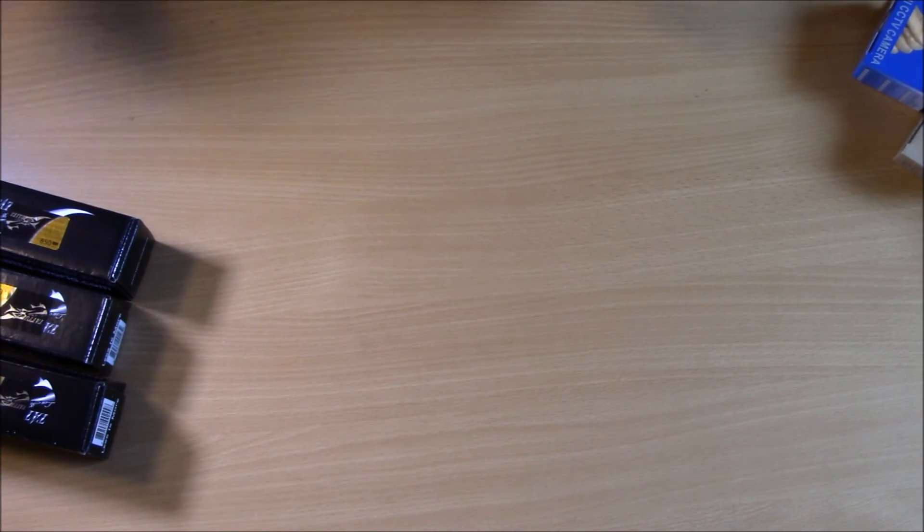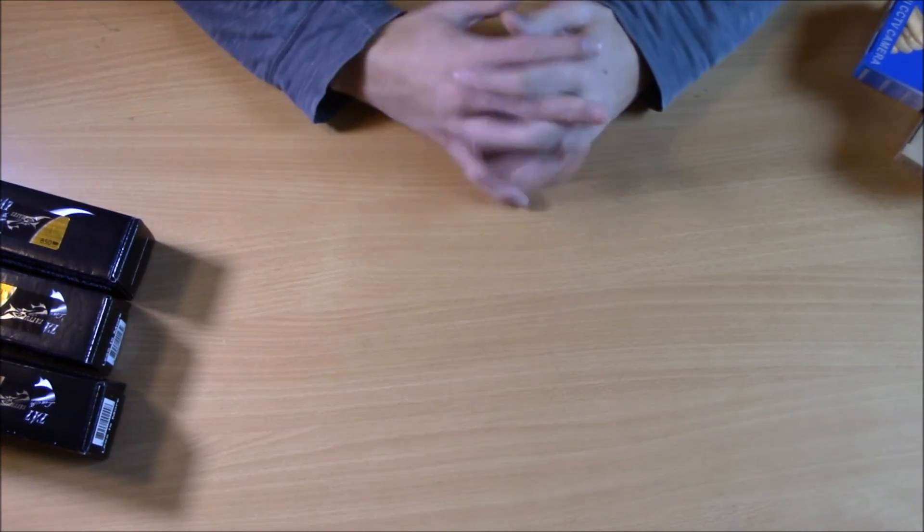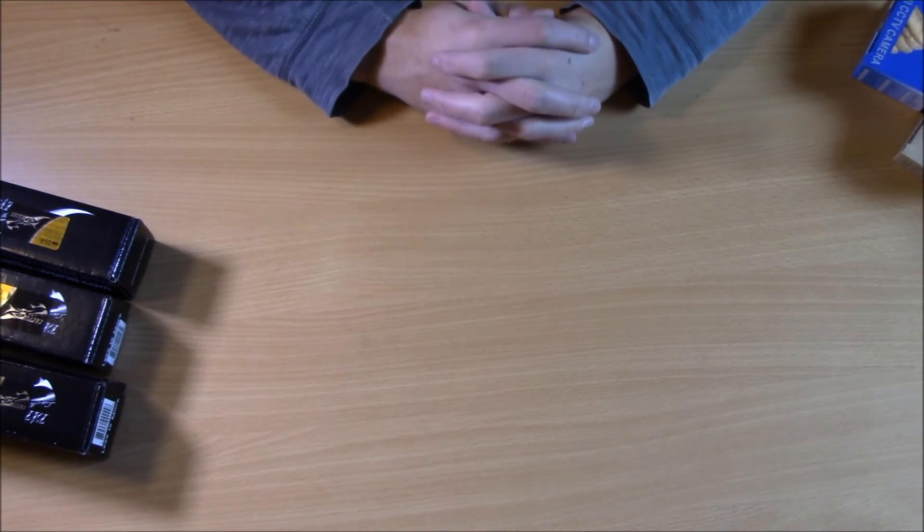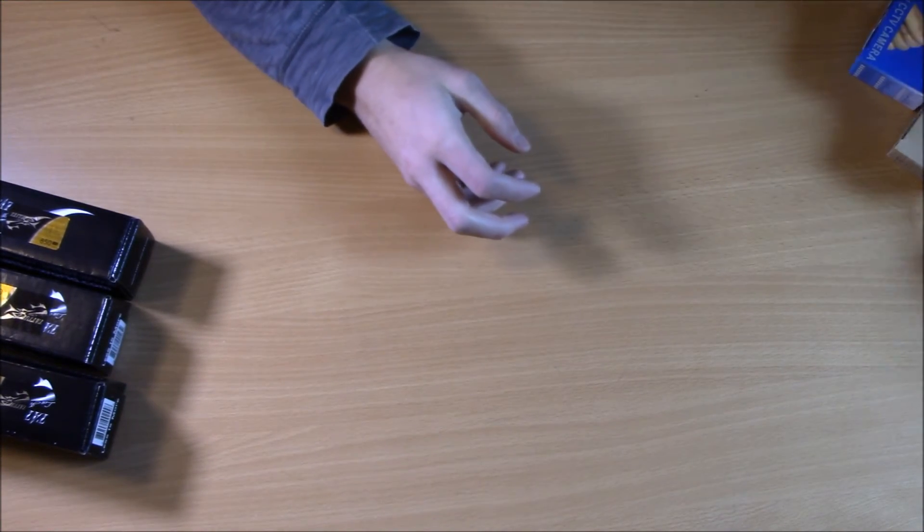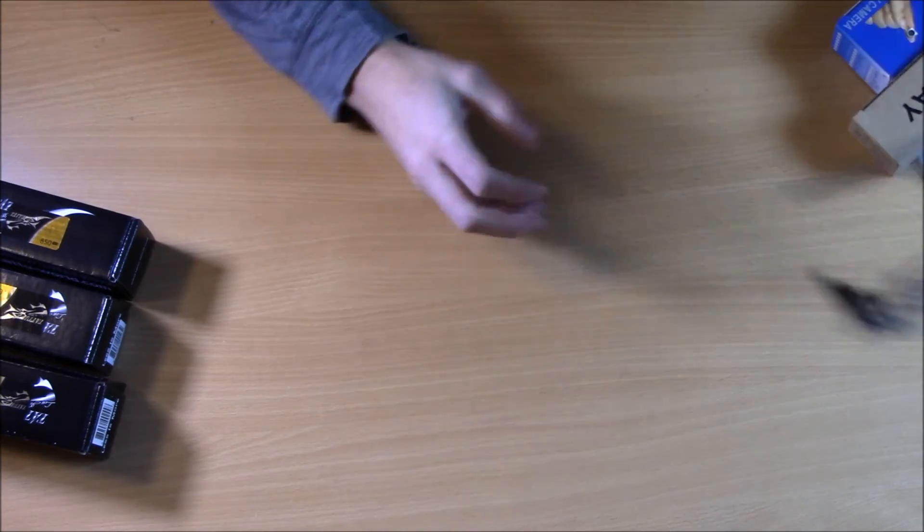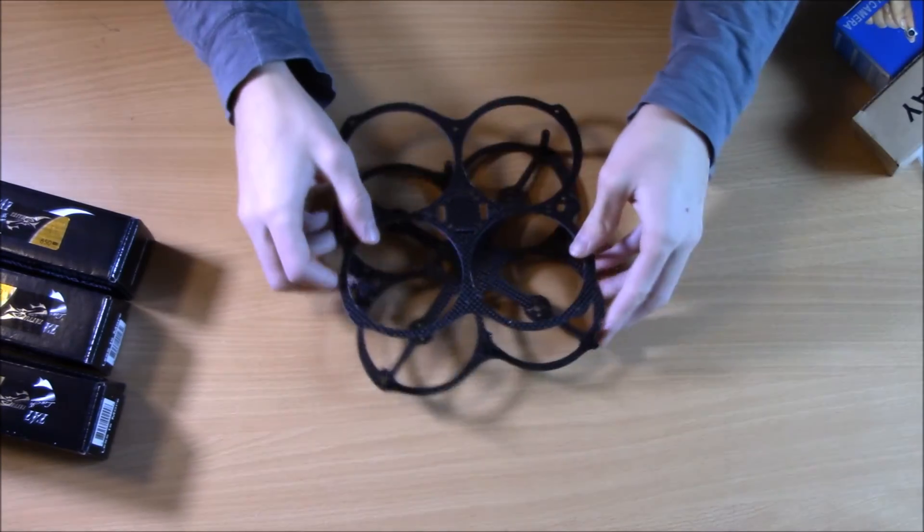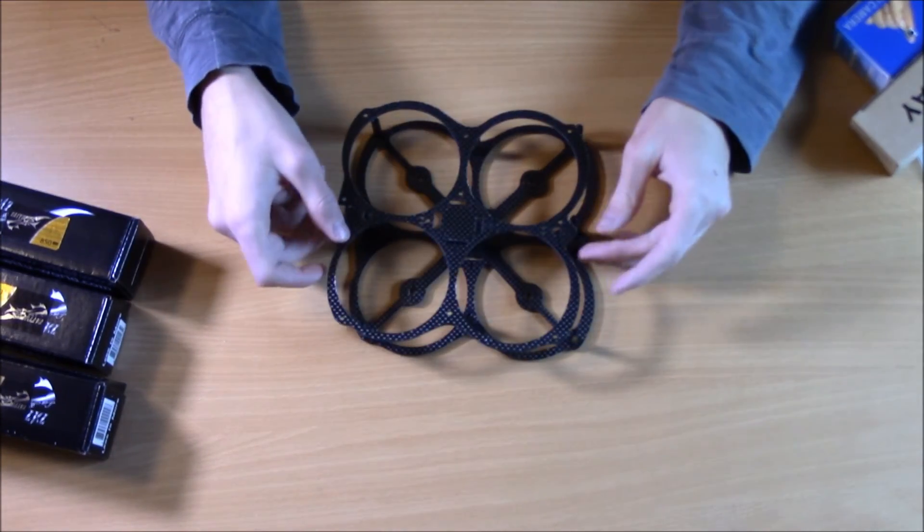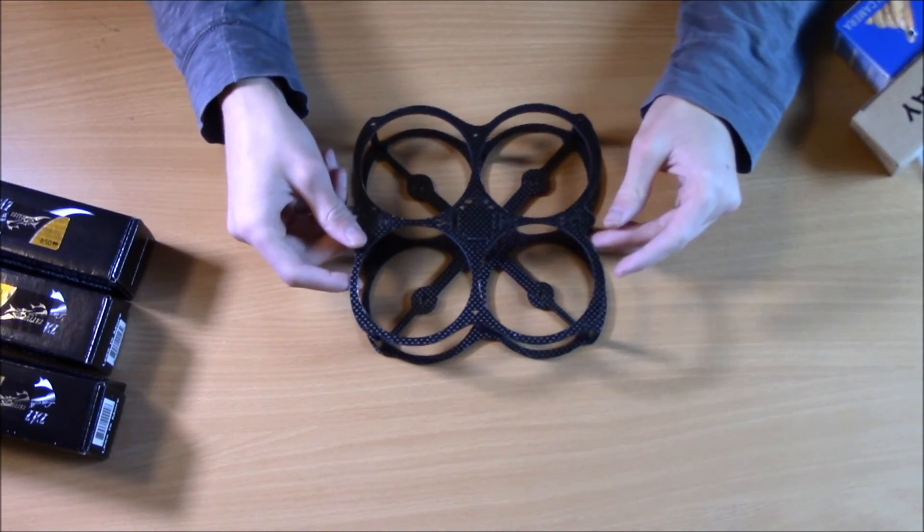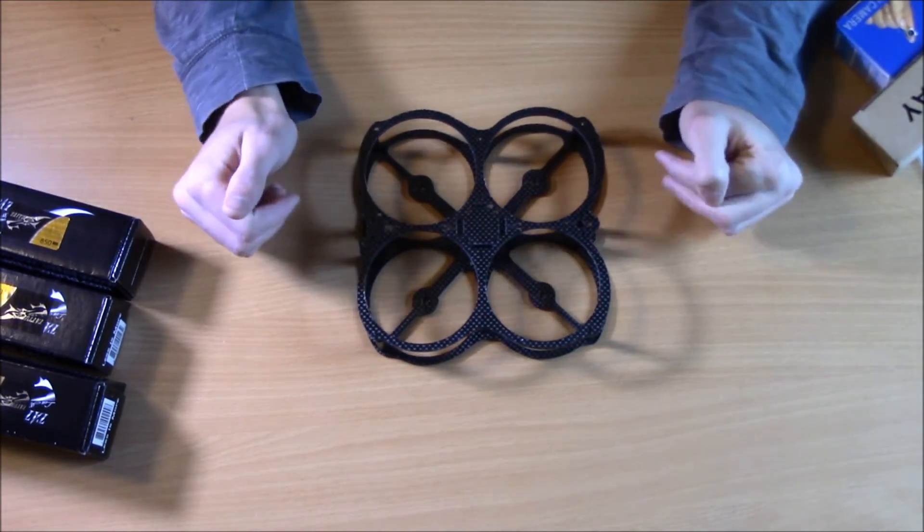But again, this is going to be a video, just general overview of how to build an FPV drone in a step-by-step. So this is just overview step one. We will be going more in specifics as time goes on.